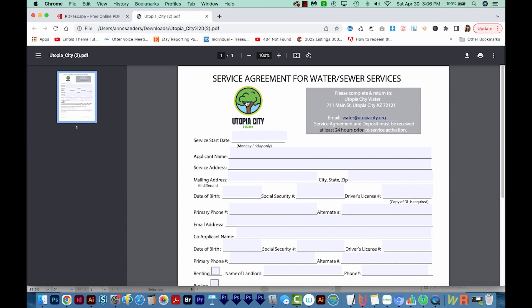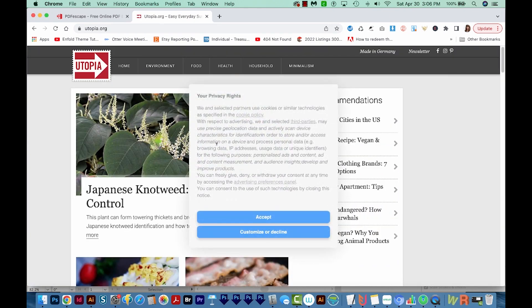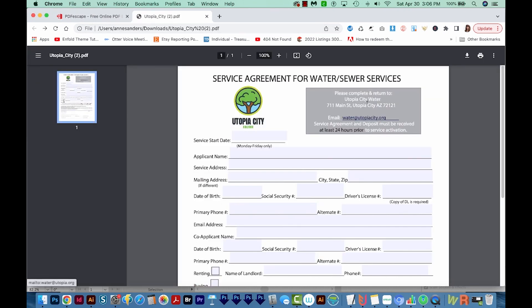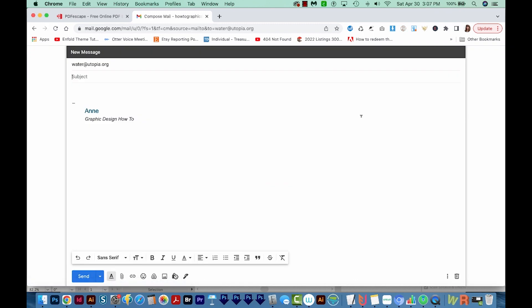Now if I hover over this, it changes my cursor to a little hand tool, and I'll click it. It's taken me to utopia.org, which I actually did not know was an actual site when I was making this. Let's go back. Now we'll try the mailto link — it automatically takes me to Gmail, and I'm ready to send my message to water@utopia.org.